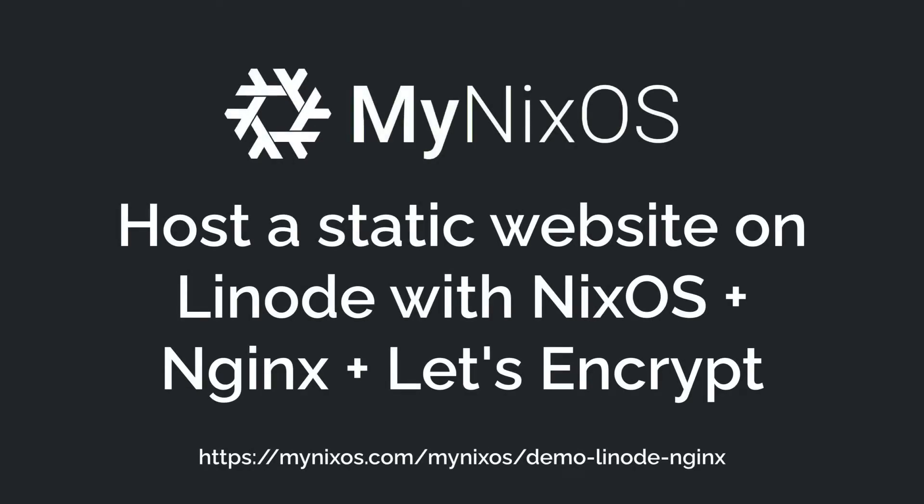Hello, and welcome to this quick tutorial of MyNixOS. MyNixOS is a website that lets you create and share Nix and NixOS configurations. In this tutorial, we'll set up an Nginx web server with NixOS, which we will run using the Linode cloud provider. This will let us host a static website over HTTPS.